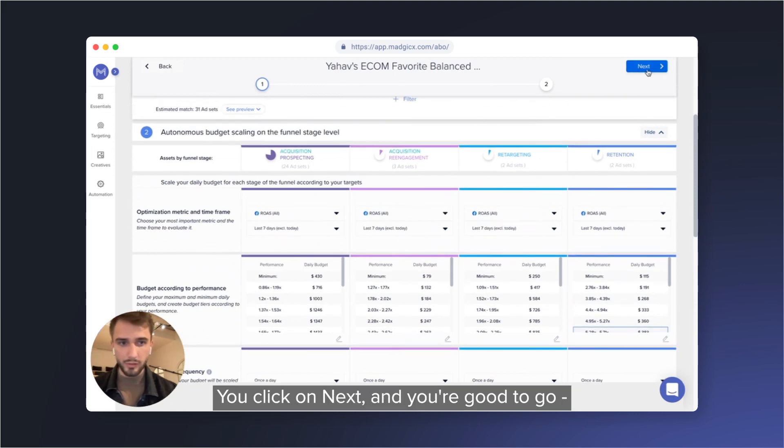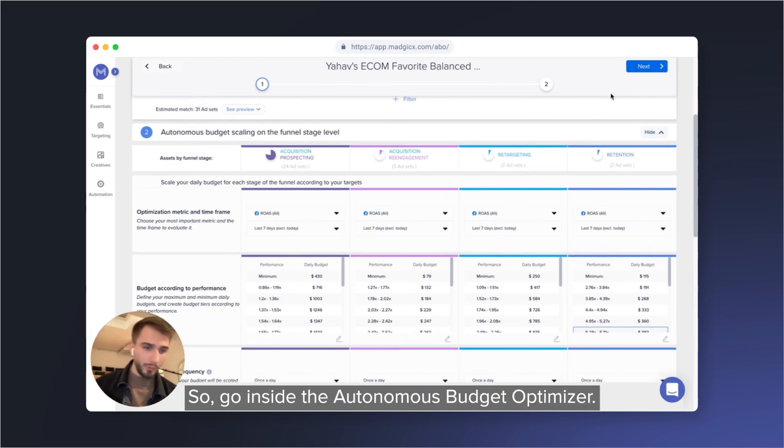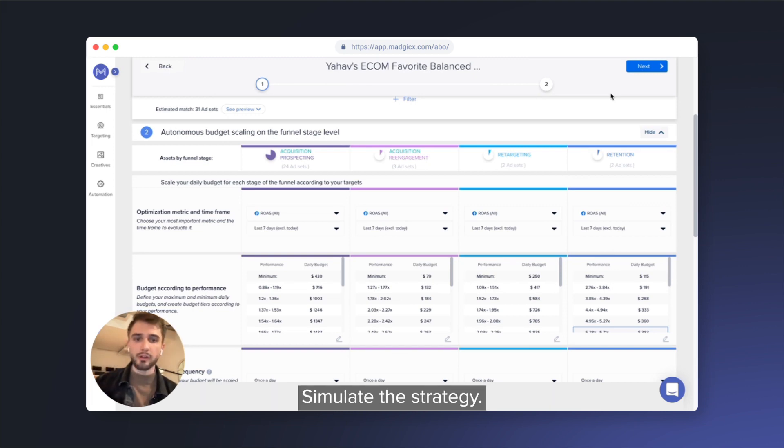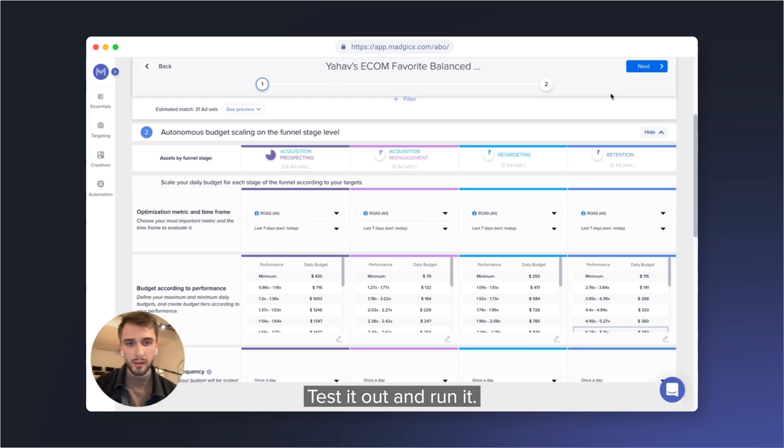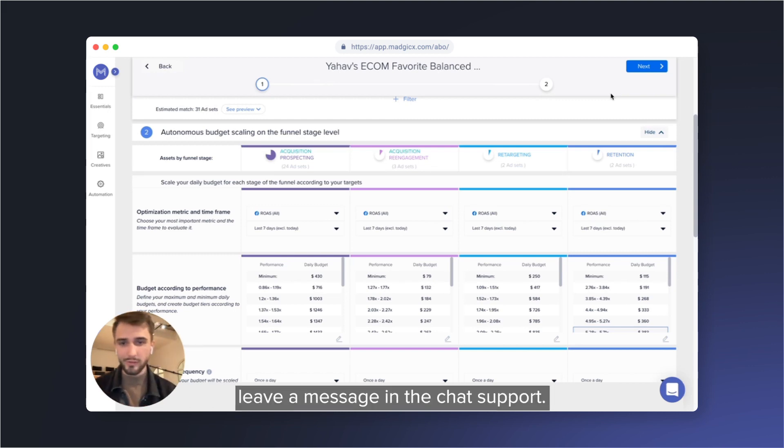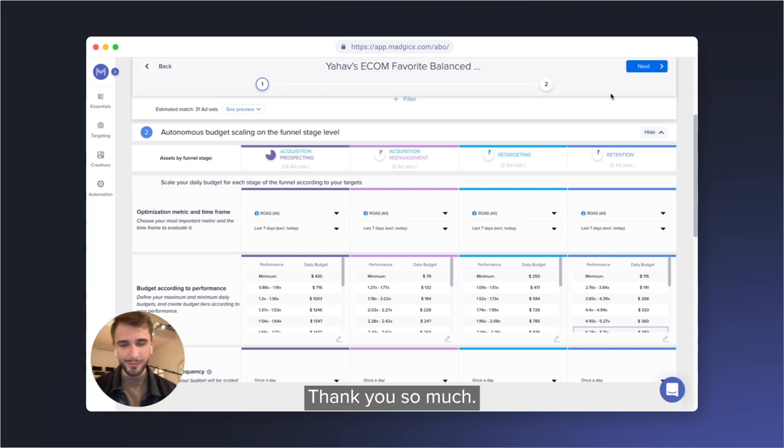You make the changes, you click on next, and you're good to go, you're just at the default. So go inside the Autonomous Budget Optimizer, simulate the strategy, test it out and run it, I promise you won't regret it. If you have any questions, leave a message in the chat support, book a meeting with us, and we can't wait to help. Thank you so much.